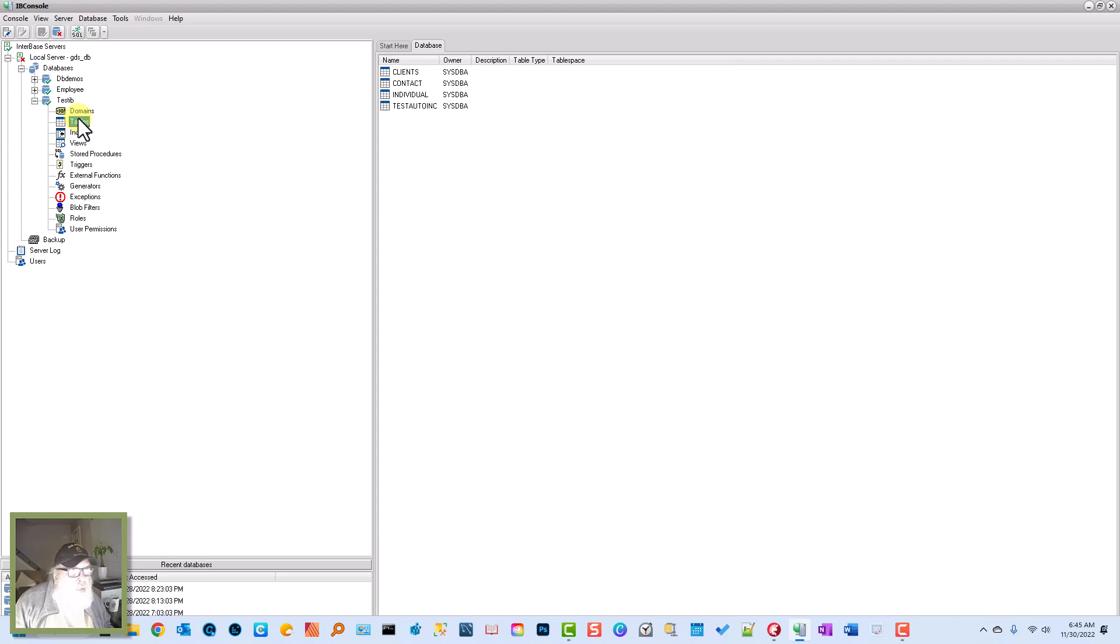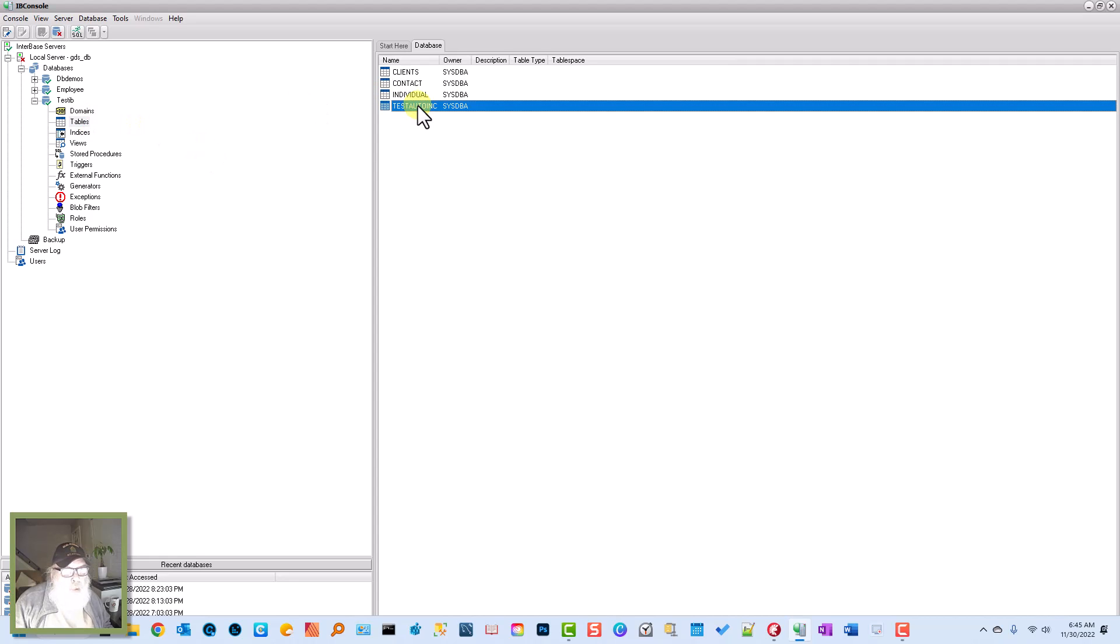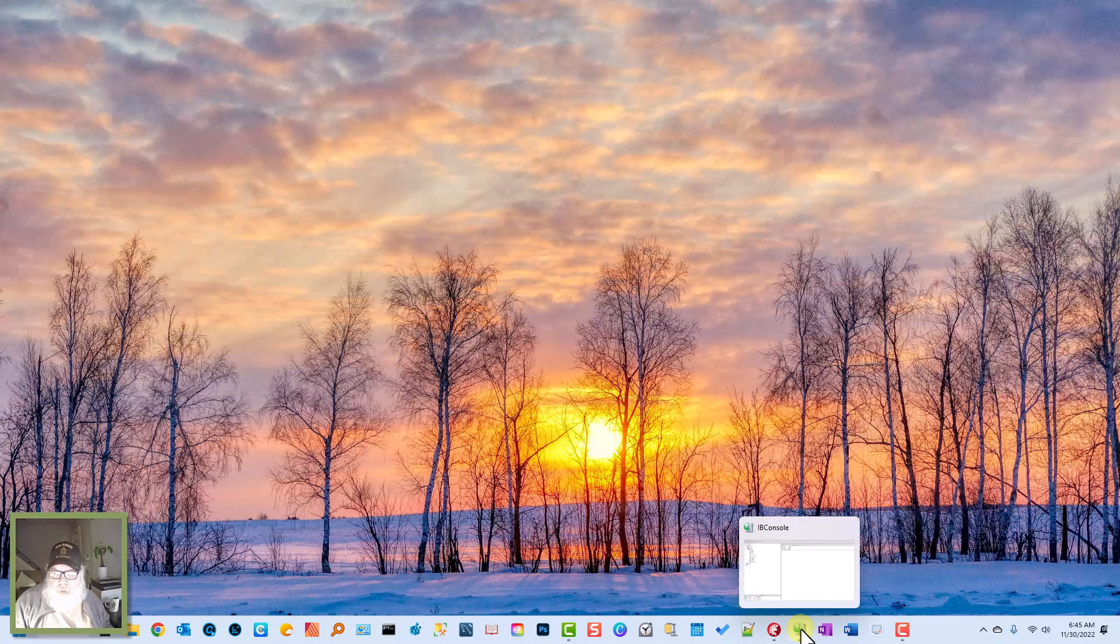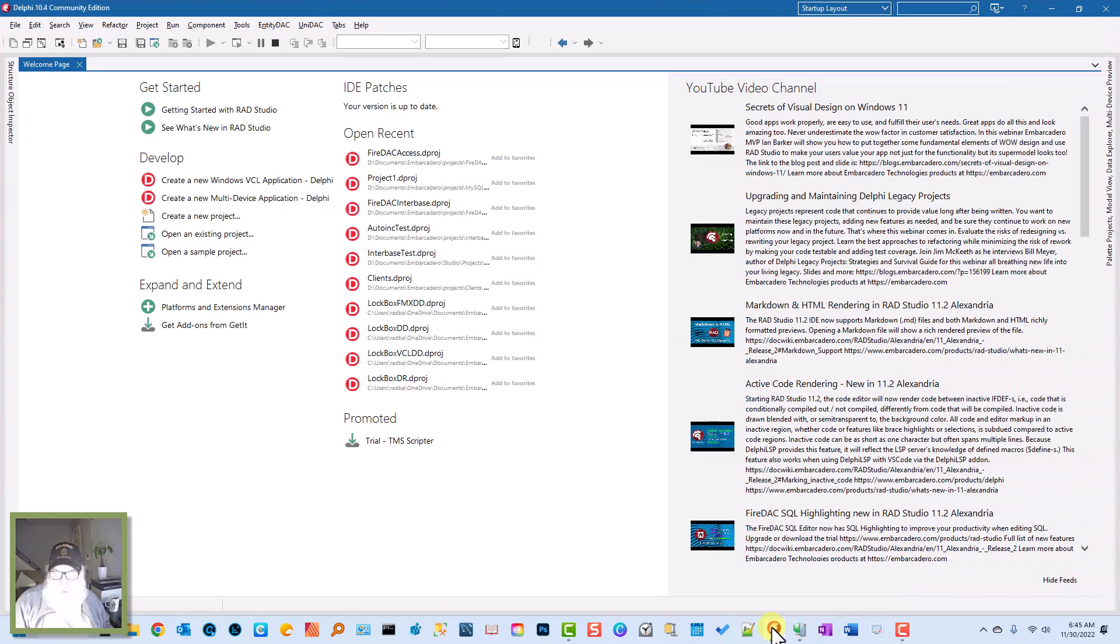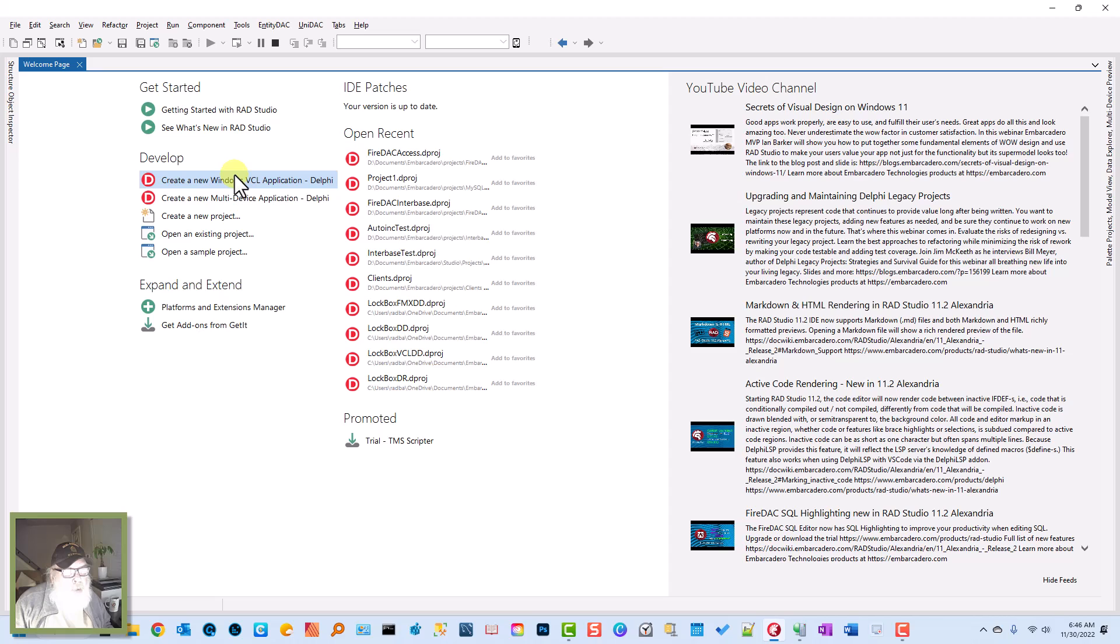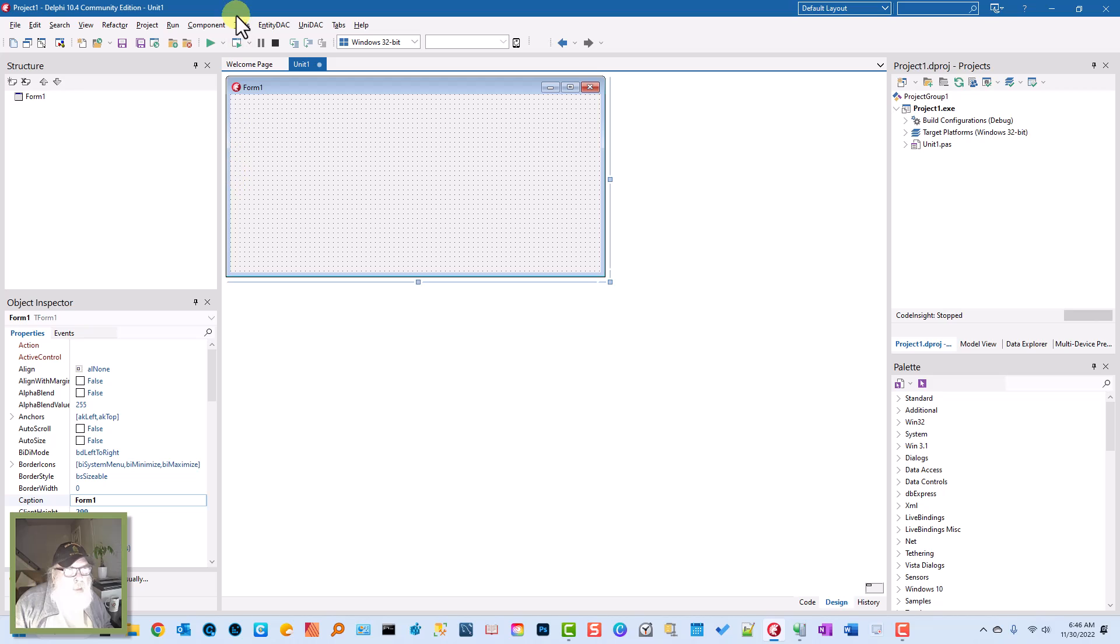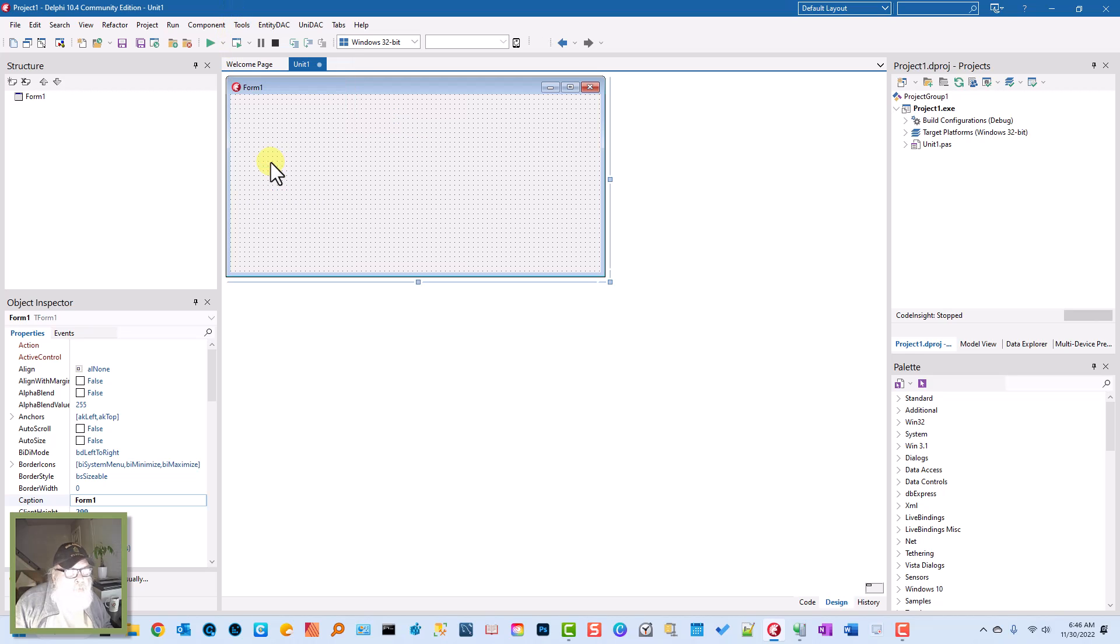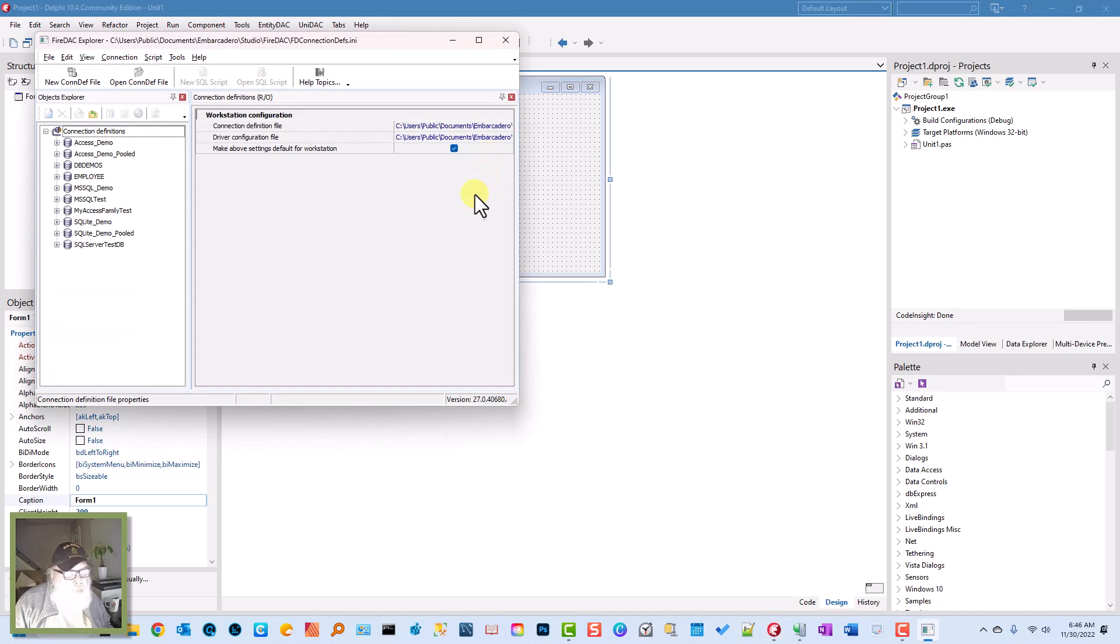We're going to use the Test Auto Link table. Let's go to Delphi and create a new VCL application. We're going to go to Tools, FireDAC Explorer. Now this is where you can set connection parameters.